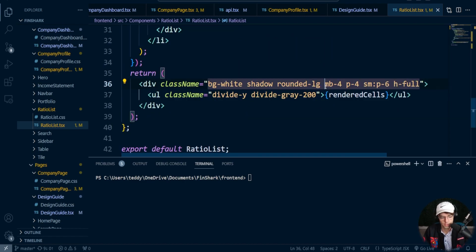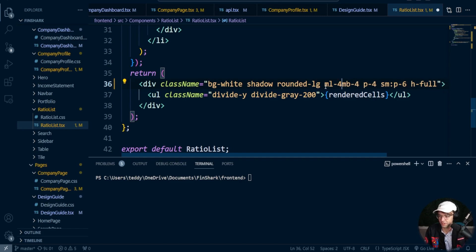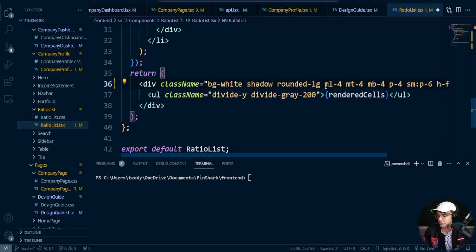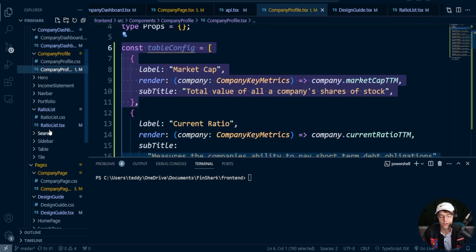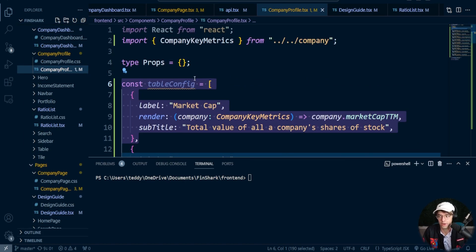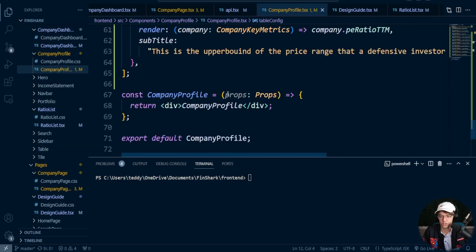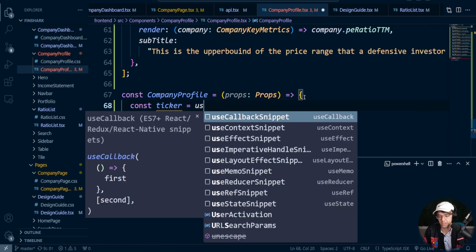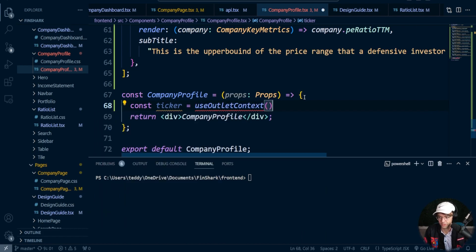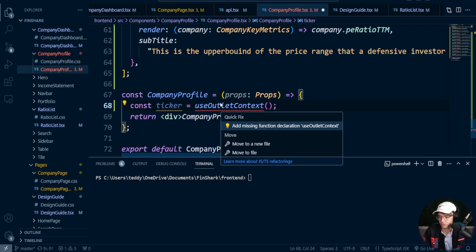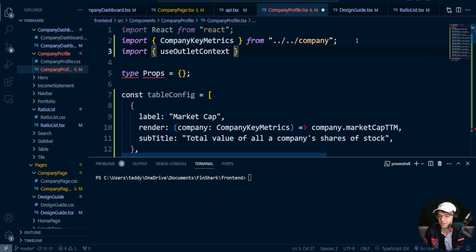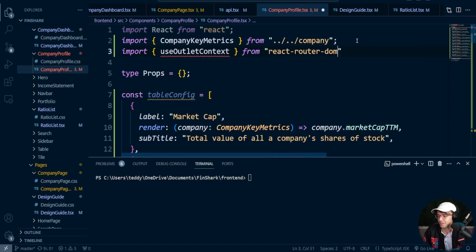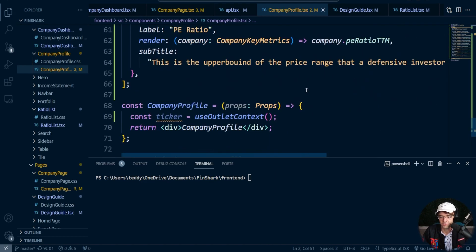Let's also add some extra margin — ml-4 and mt-4 — just to make it look a bit nicer. Now we're ready to pass data into the ratio list from the company profile. Let's bring in our ticker through useOutletContext. I'll import useOutletContext from react-router-dom at the top of the file.